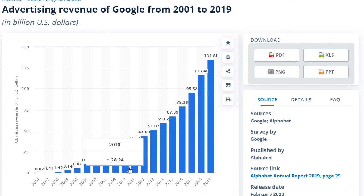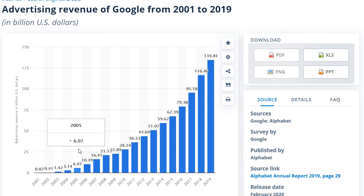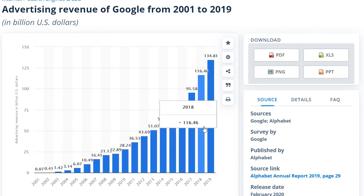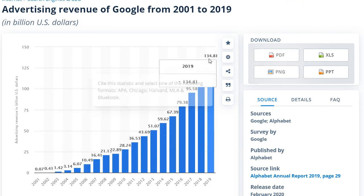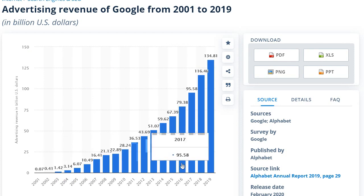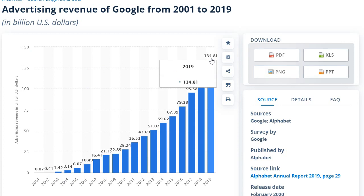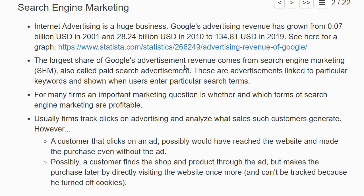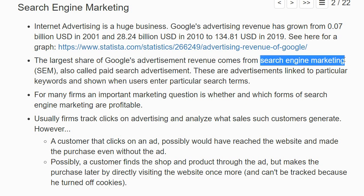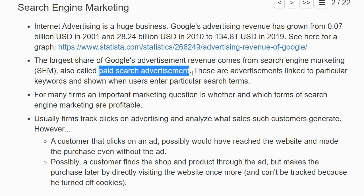Internet advertising is a huge business. For example, on this statistics page you can see how advertising revenues from Google have enormously increased over time, up to 134 billion US dollars in 2019. By far the largest share of Google's advertising revenue comes from search engine marketing, also called paid search advertising.